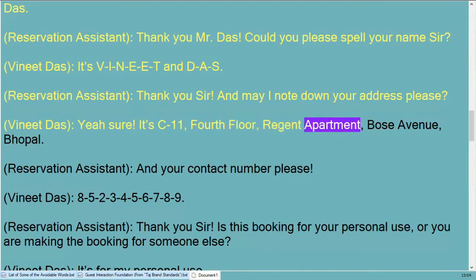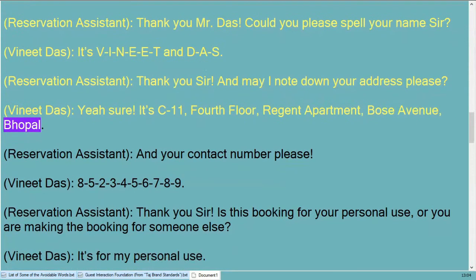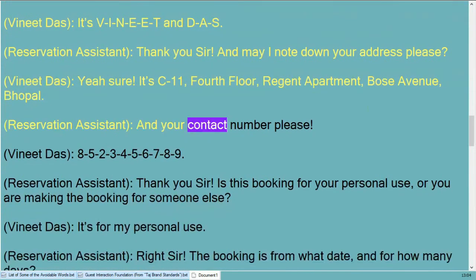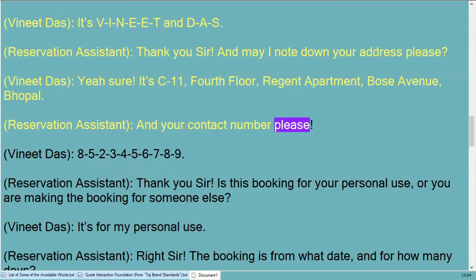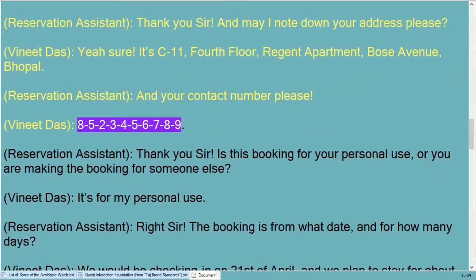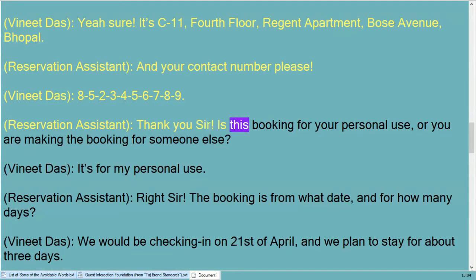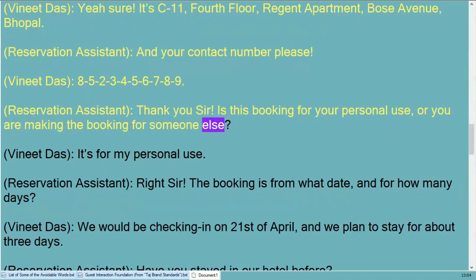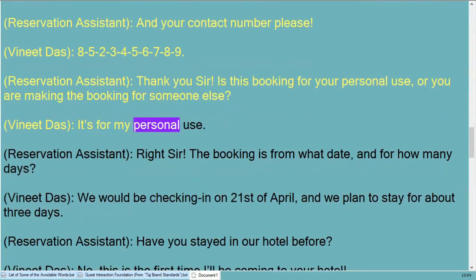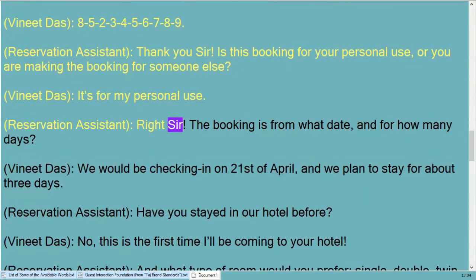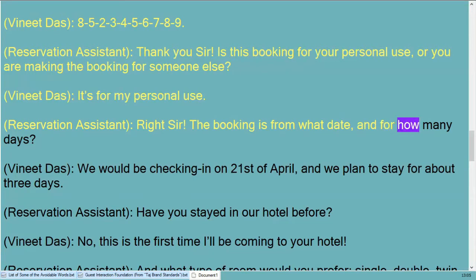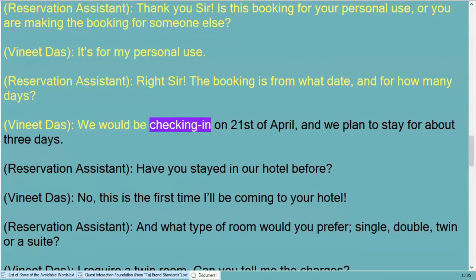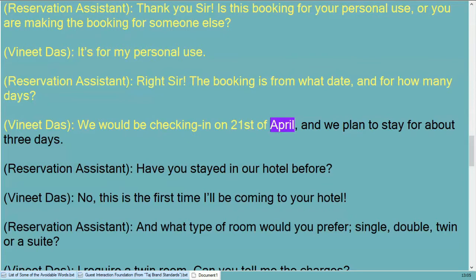Thank you sir, and may I note down your address please? Yes sure, it's C-11, fourth floor, Regent Apartment, Thosé Avenue, Bhopal. And your contact number please? Eight five two three four five six seven eight nine. Thank you sir, is this booking for your personal use or are you making the booking for someone else? It's for my personal use.